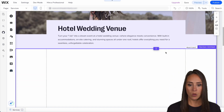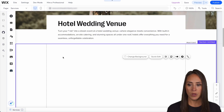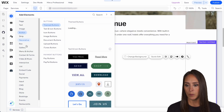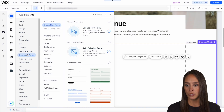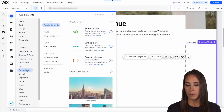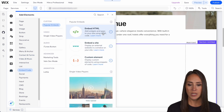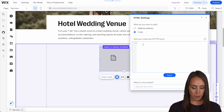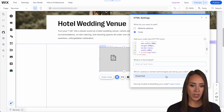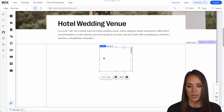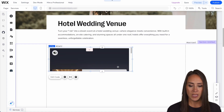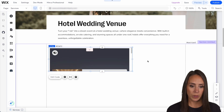Let's go ahead and copy the embed presentation on your website and go ahead and head over right here. We see the hotel wedding venue. I'm going to choose to add an element. I am going to choose embed code, embed element, and then we can paste that in right here. Update. You can close out of that and then we can make this fit our website.